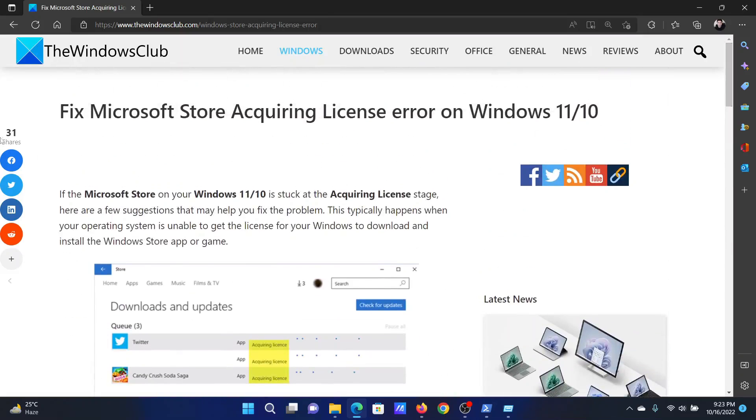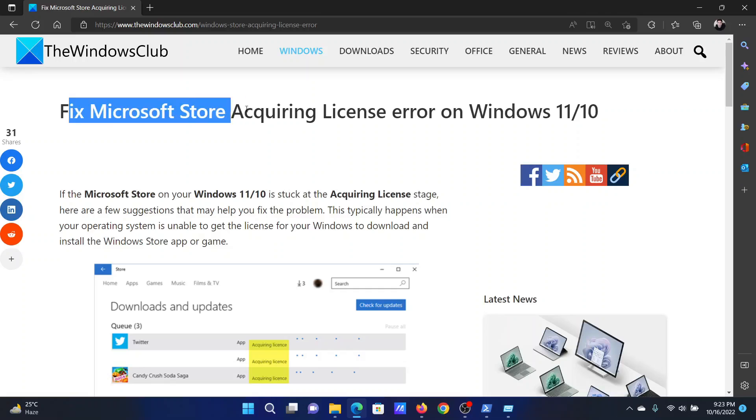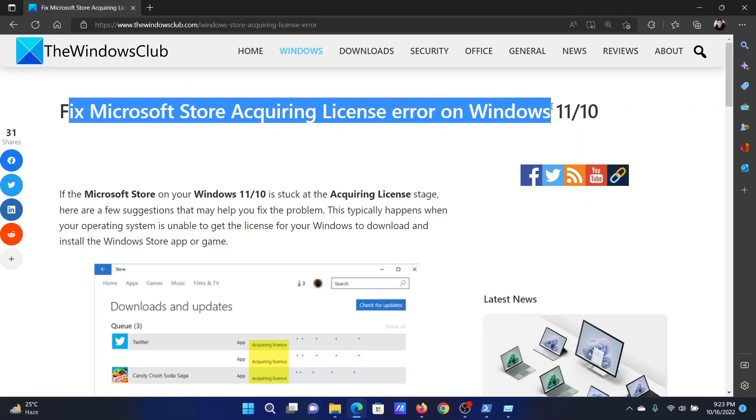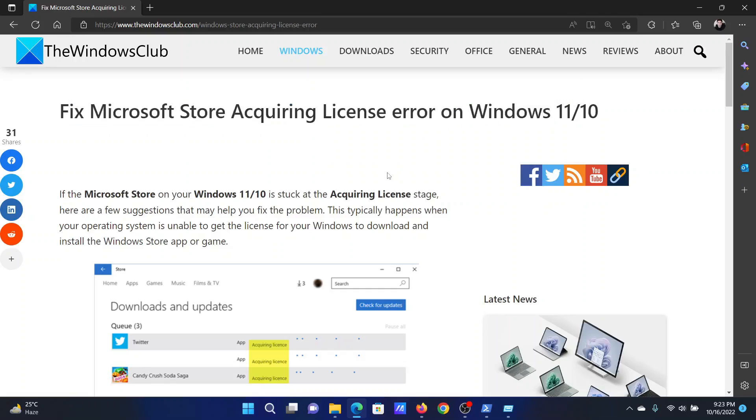If you have any doubts, please go to the original article on the Windows Club, scroll down to the comment section, and write your query. We will surely answer to it. Do not forget to subscribe to the channel. Thank you for watching this video and have a nice day.